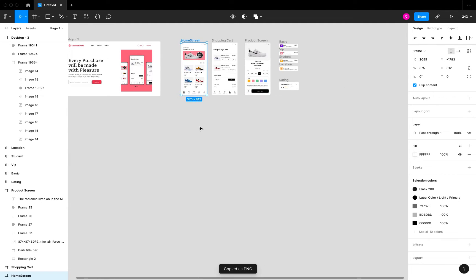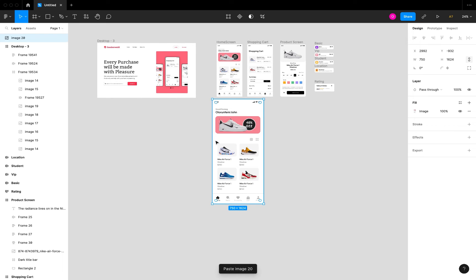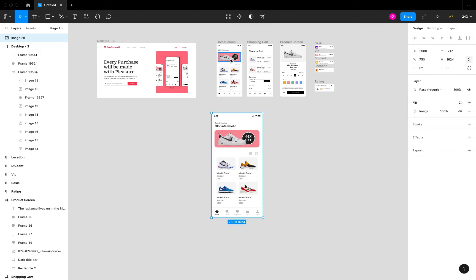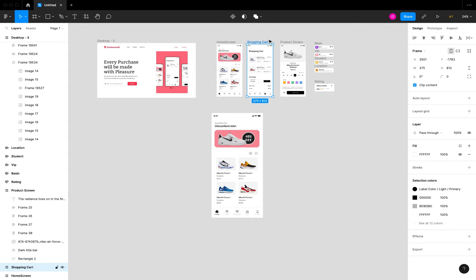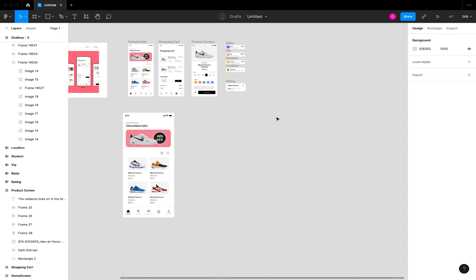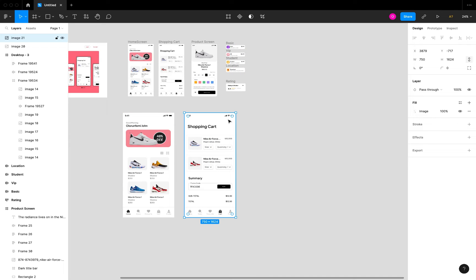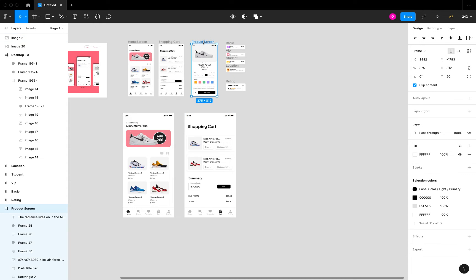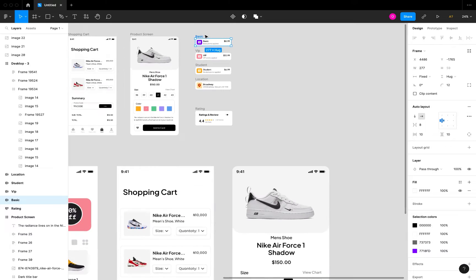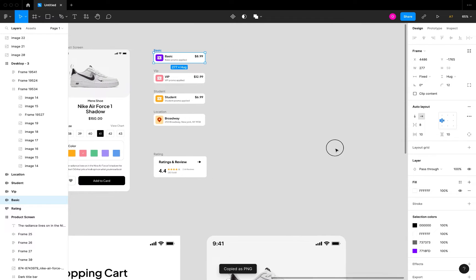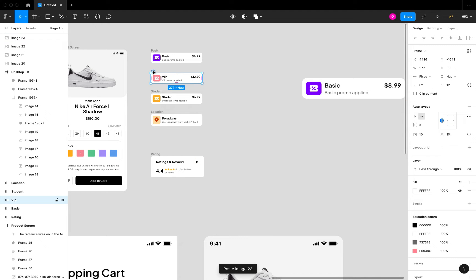Once I click that, I'll come to a different section of the board and hit Command V (or Control V on PC) to paste it as an image. Another shortcut: select the shopping cart screen, hit Shift+Command+C, click outside the section area, then Command V to paste. So the shortcut to copy as PNG is Shift+Command+C, or Shift+Control+C on Windows. I'll do the same for the product screen and the small cards — copying and pasting all of them as images in a different section.